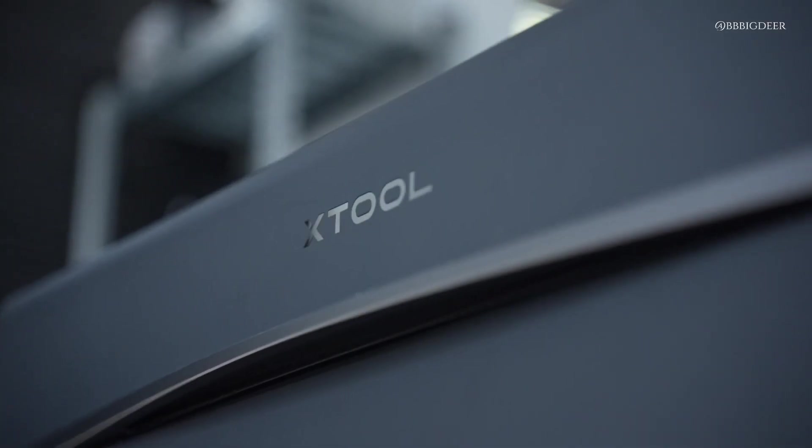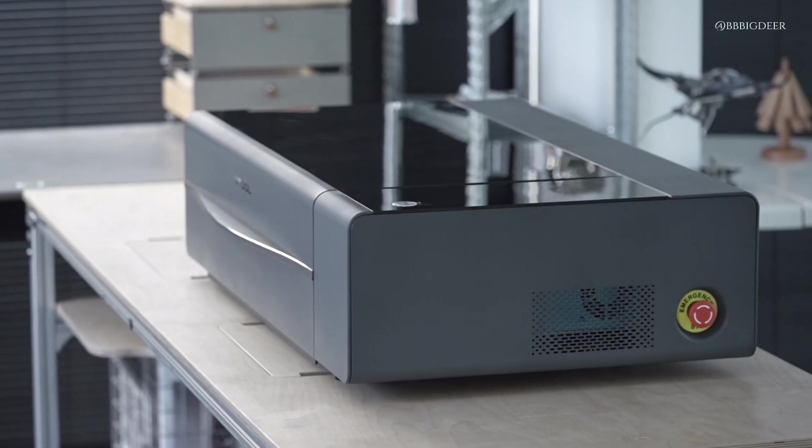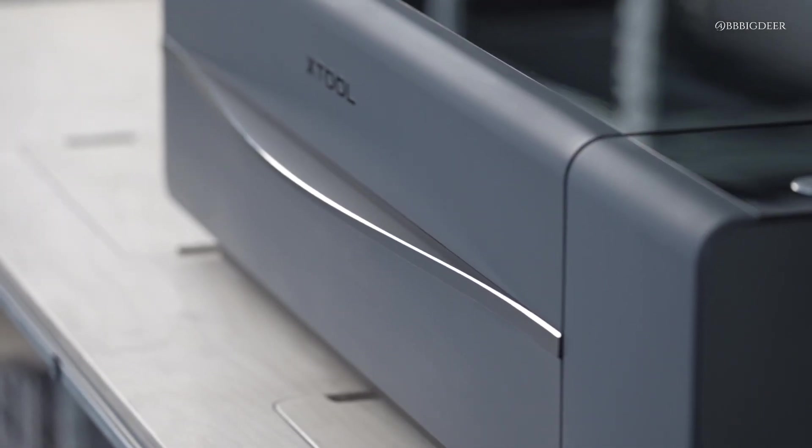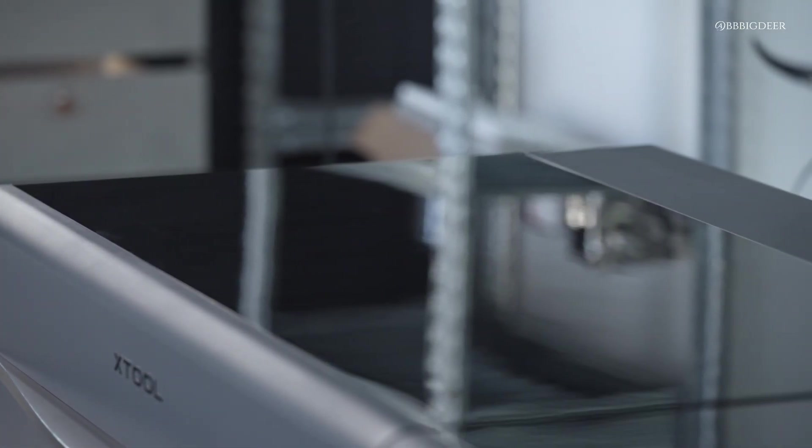First impression, this thing feels premium. All metal enclosed body, really solid build, techy look that actually fits right into my studio.